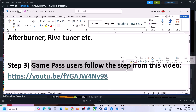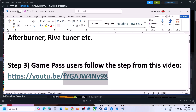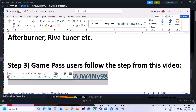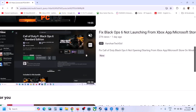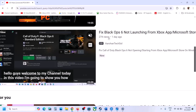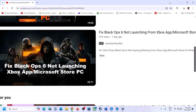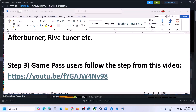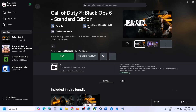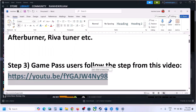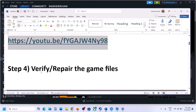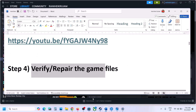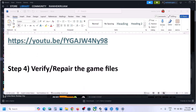The next step is for Game Pass users — you can follow the steps from a separate video I made. Open that link in a browser and follow the steps from there if you have the game on Xbox App or Microsoft. The next step is to repair or verify the game files.